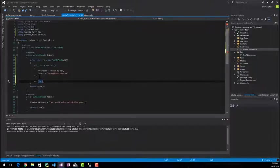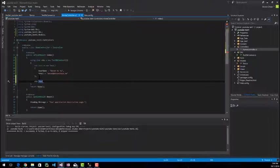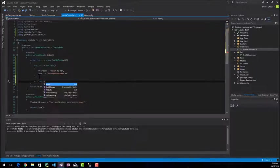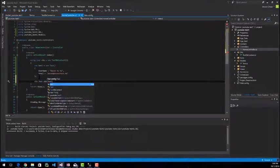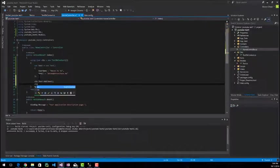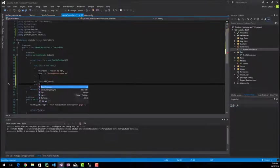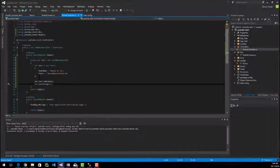The last thing that we have to do in order to put data into the database is to add our test object that we just created into the test data set that we put into the context. And then we just have to basically commit our changes. So I'm going to go to CTX dot test dot add and just add our model and CTX save changes. And when you save changes, that's the commit that I was talking about.